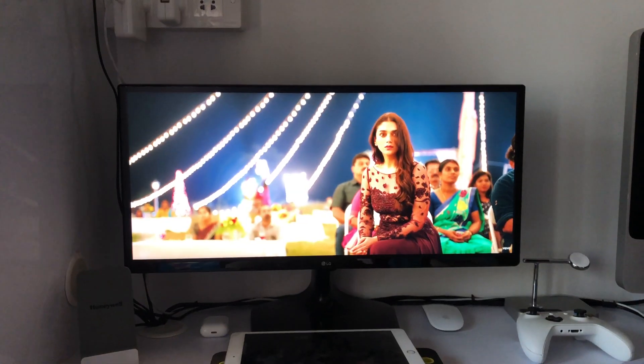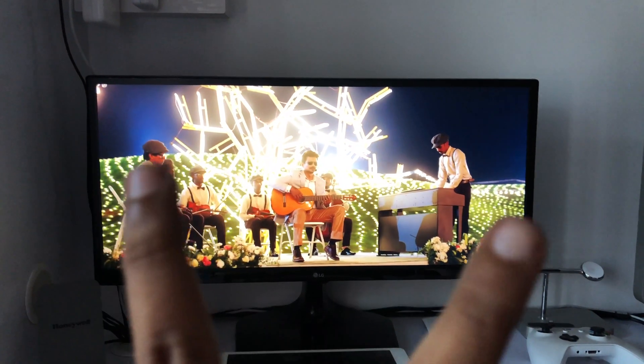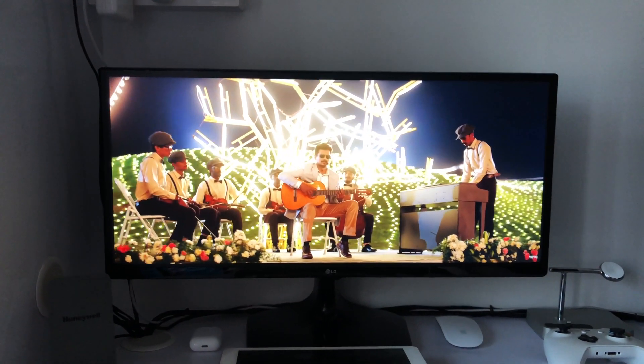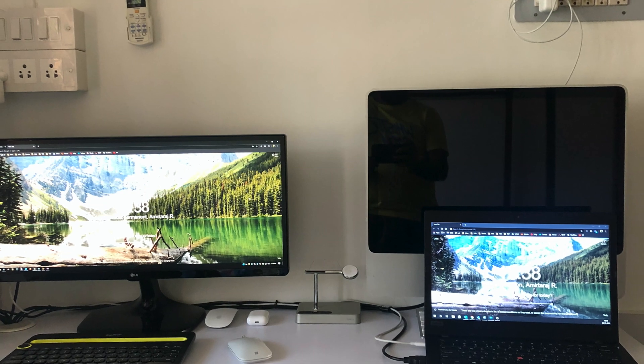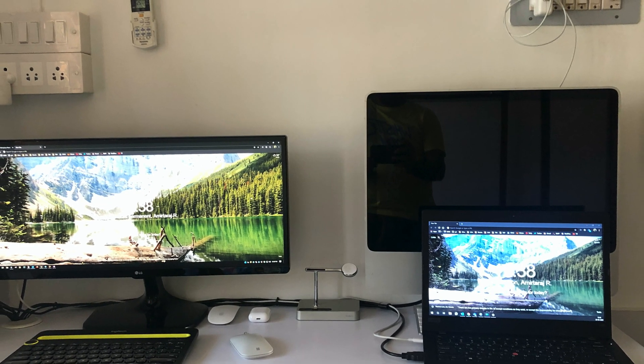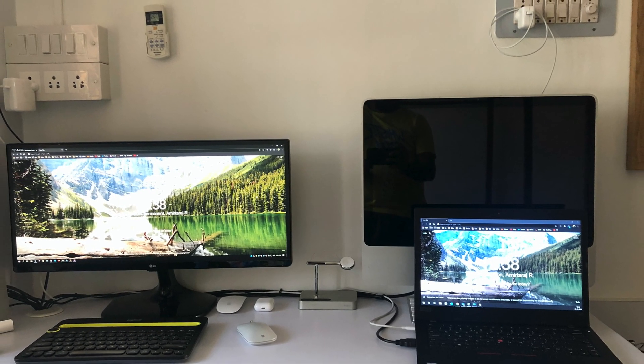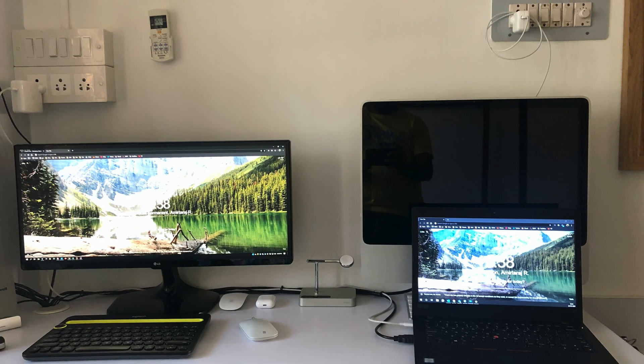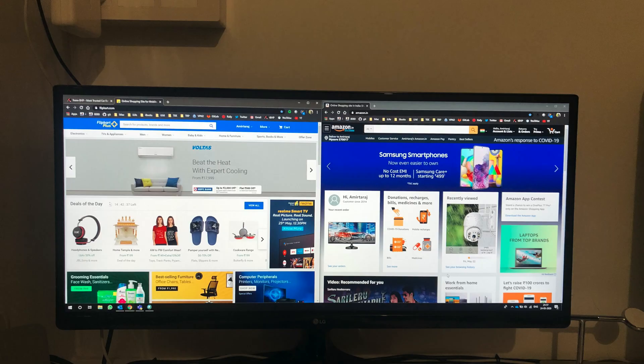As it's a 21 to 9 aspect ratio, you get black bars at the side but it's generally good for viewing cinemas which is shot in 21:9. And clearly you can see the vibrant colors of the monitor here compared to my laptop display.